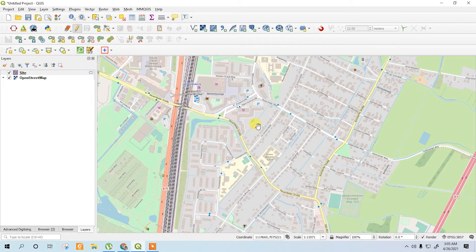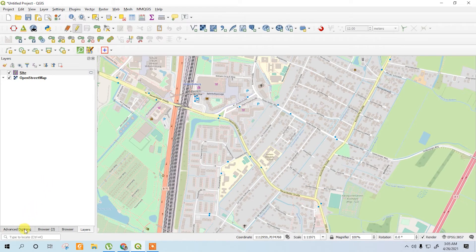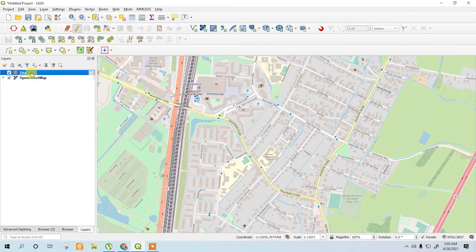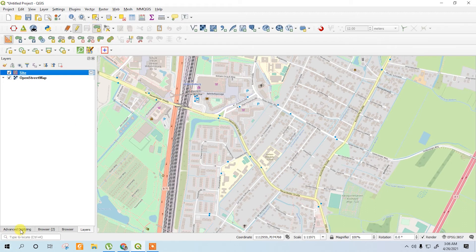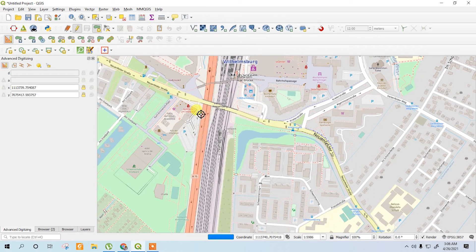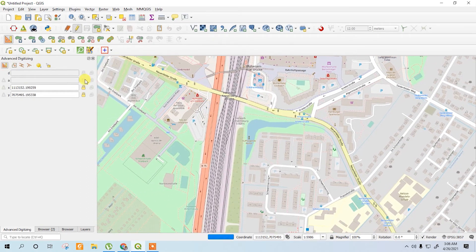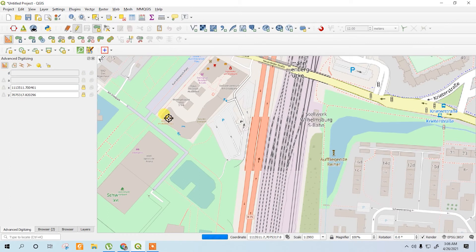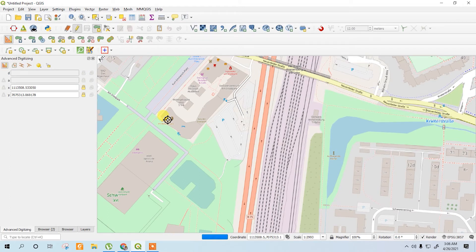To draw the site we have to use the advanced digitizing toolbar. First, activate the layer, then select the polygon tool and add polygon. Go to the advanced digitizing toolbar — we will draw a circle first. Select the center of the circle; this point will be the start, and the radius will be 500 meters.